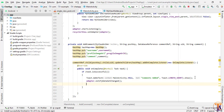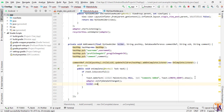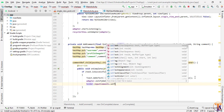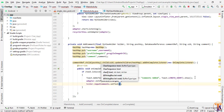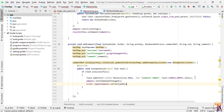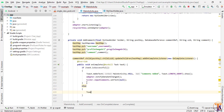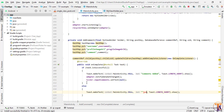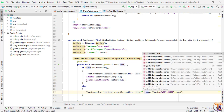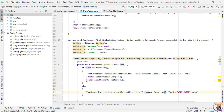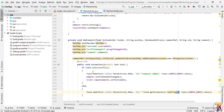We also need to refresh the input field: holder.inputComment.setText(null). In the else condition, we show a toast message displaying the error: task.getException().toString().